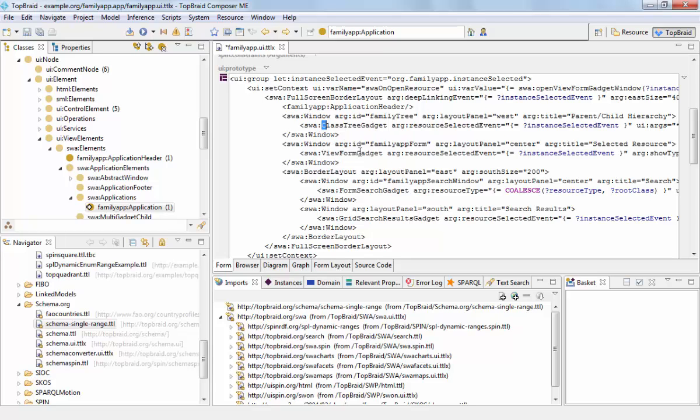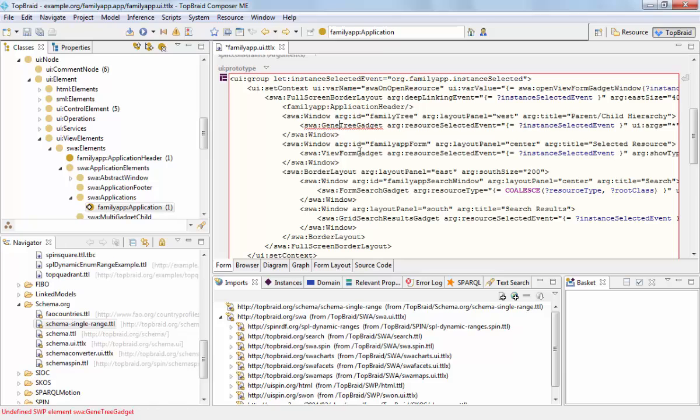Instead of using the class tree gadget, we will change it to use another component called the generic tree gadget. This is different from the class tree gadget in that it can display an arbitrary relationship between objects. Basically any object property can be used, like the parent-child relationships.